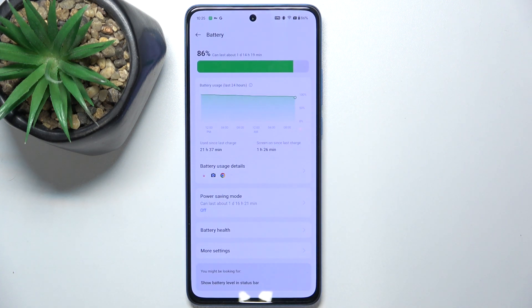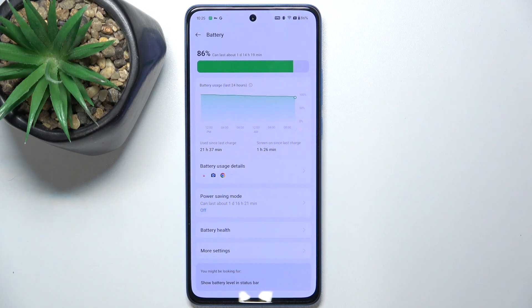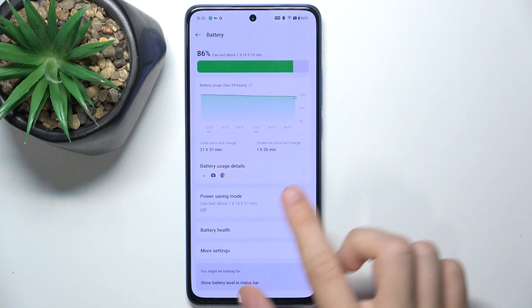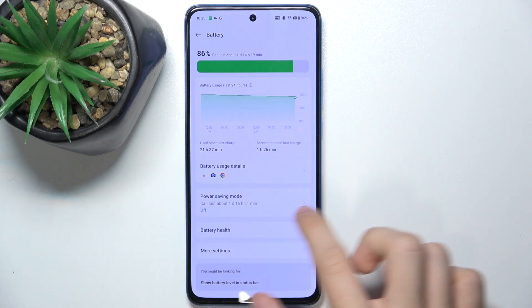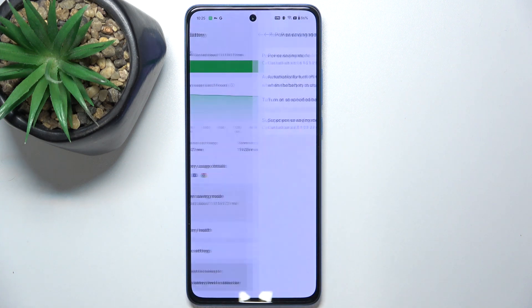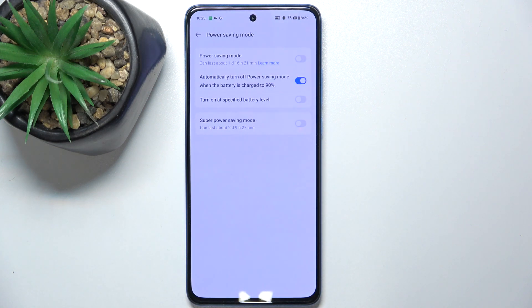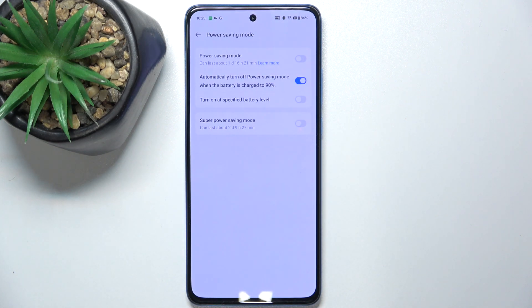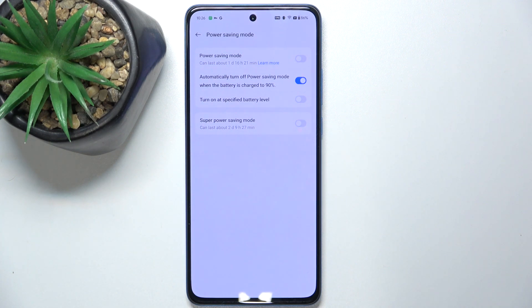And now you can do various things. For example, you can enable power saving mode. This will disable some features on your device but will make your battery last longer.